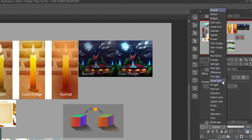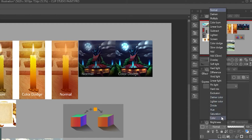Difference is completely useless. Vivid Light and Linear Light are worth taking a look at. Pin Light — maybe. Hard Mix — never use it. Exclusion — don't use it. Darken Color — I recommend you just experiment with it, it's not as useful. Divide — never use it.